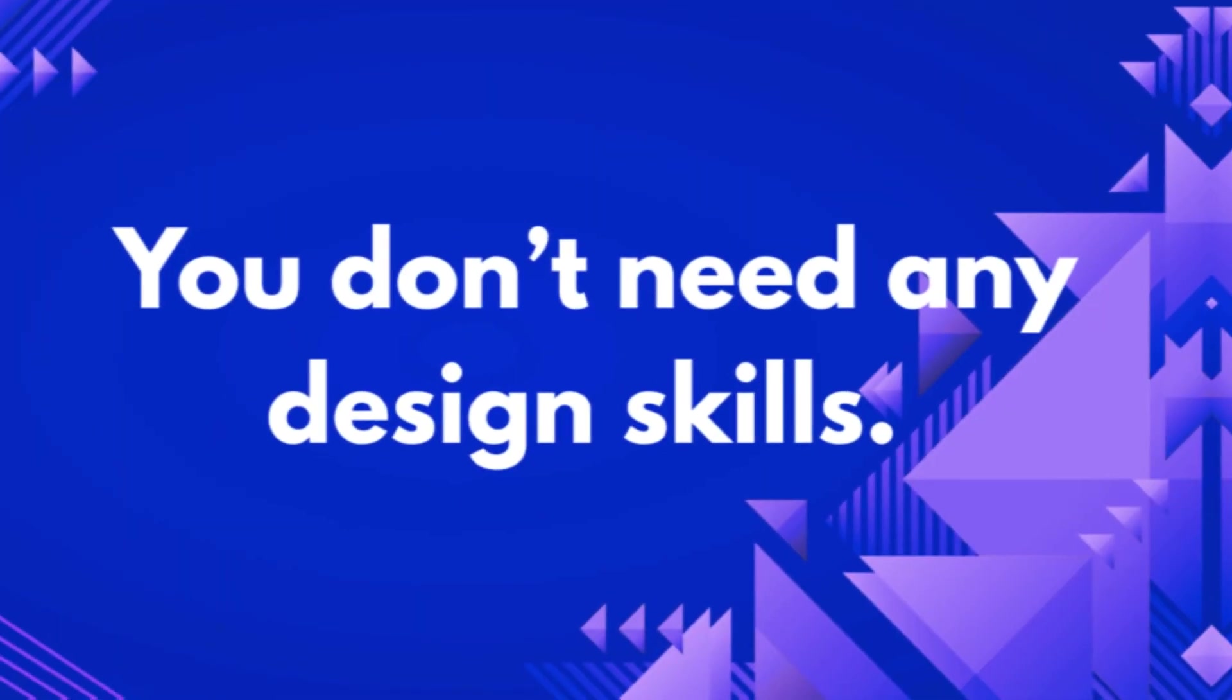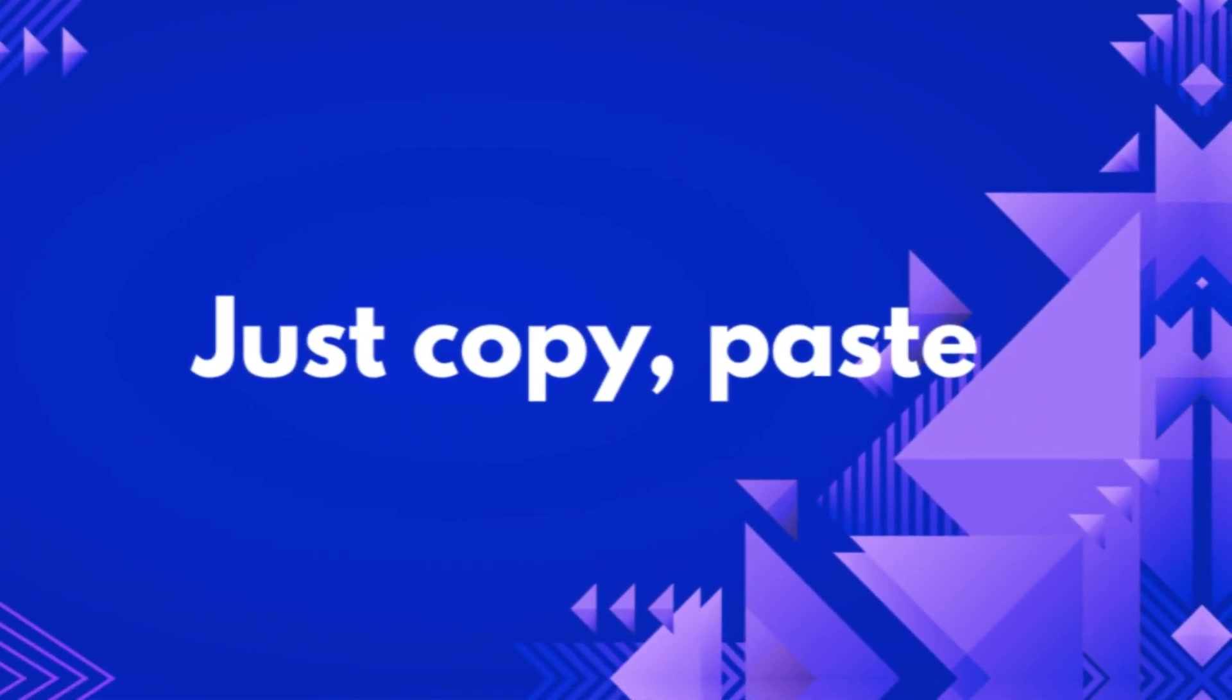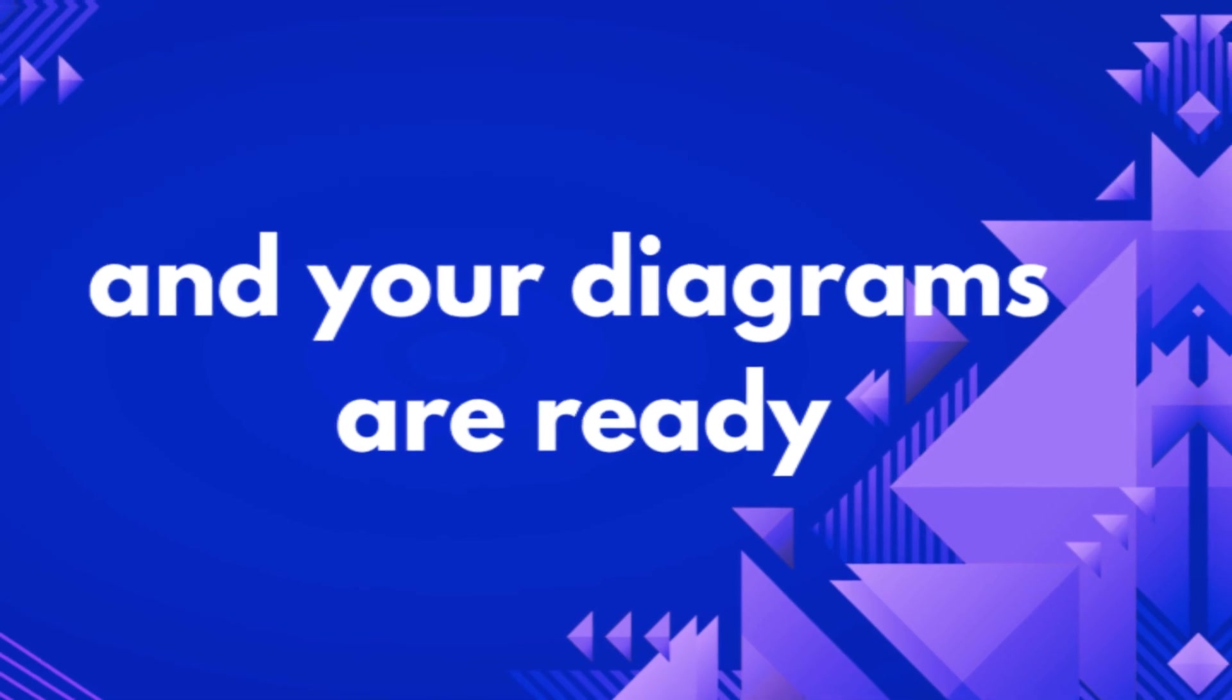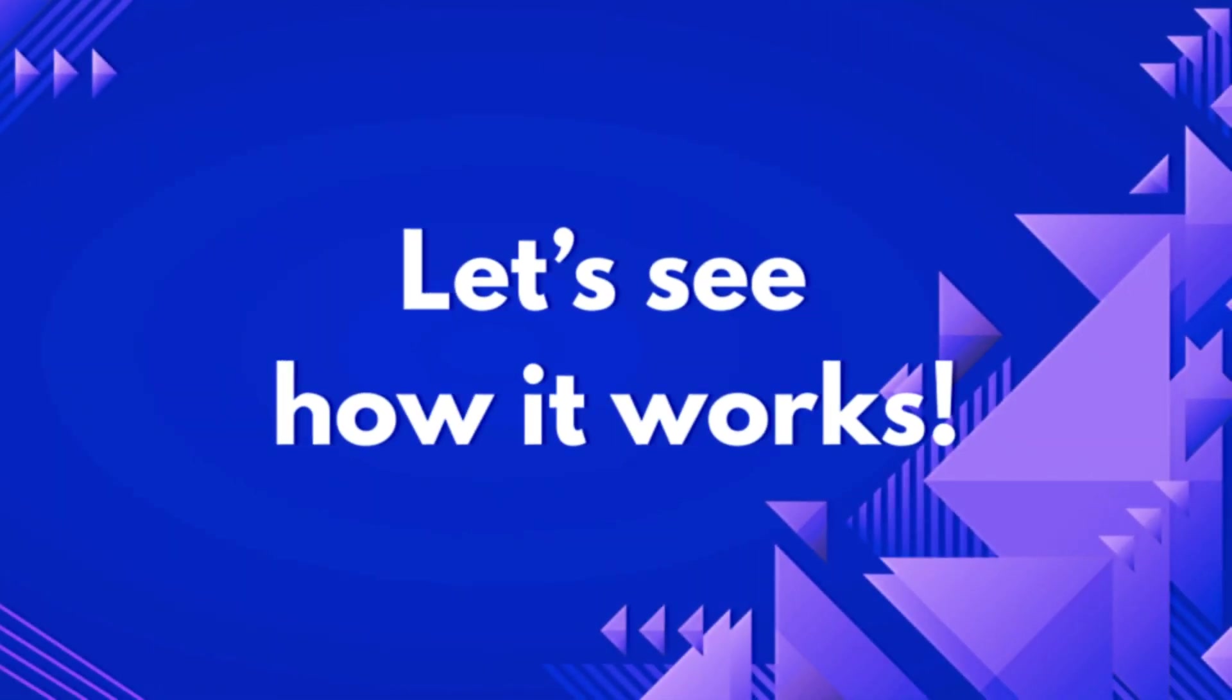You don't need any design skills, just copy, paste and your diagrams are ready. Let's see how it works.